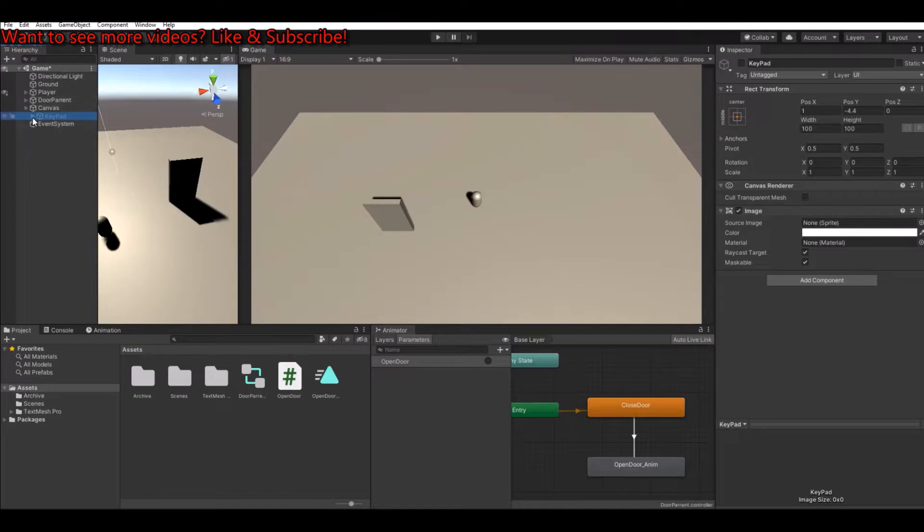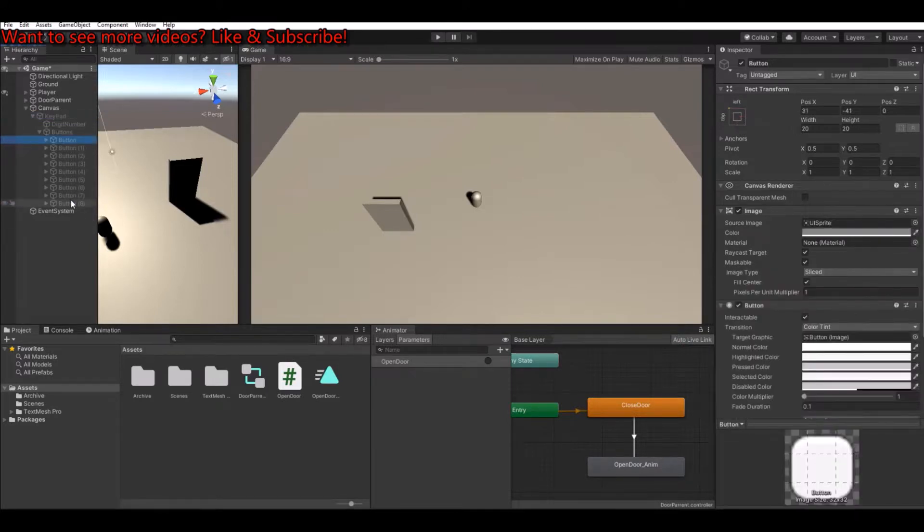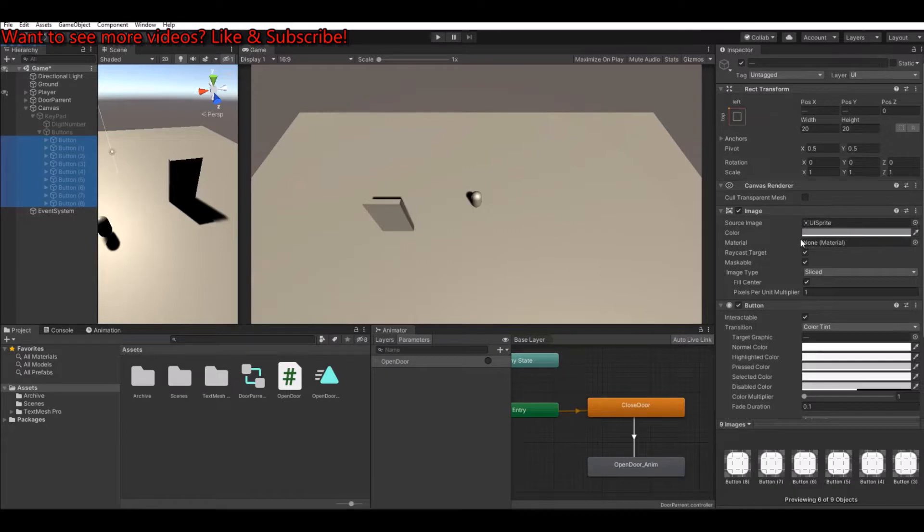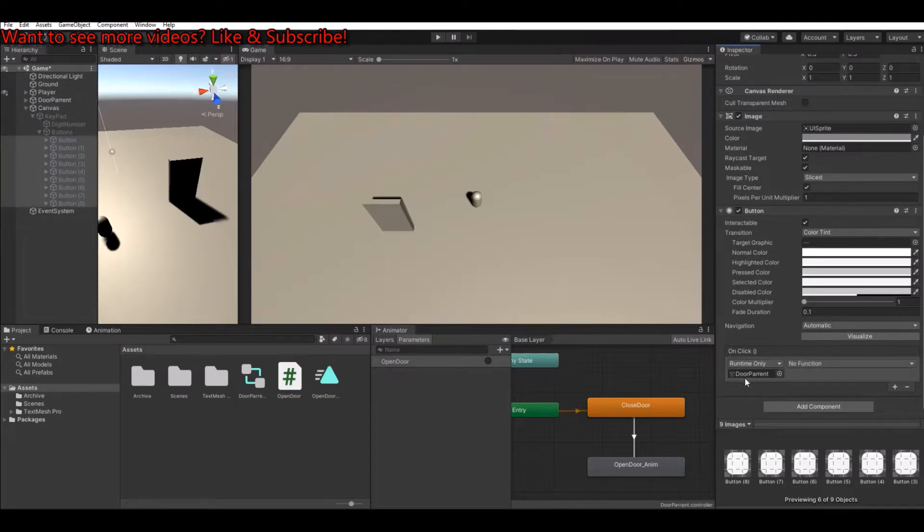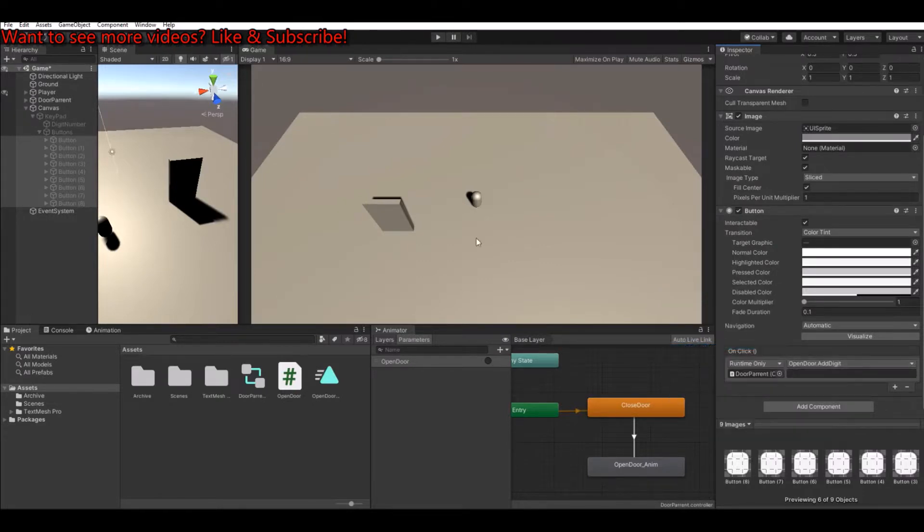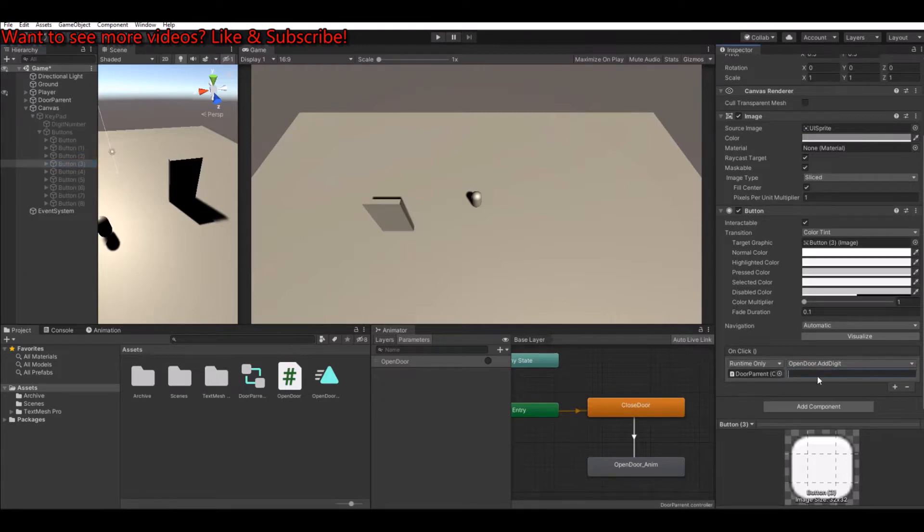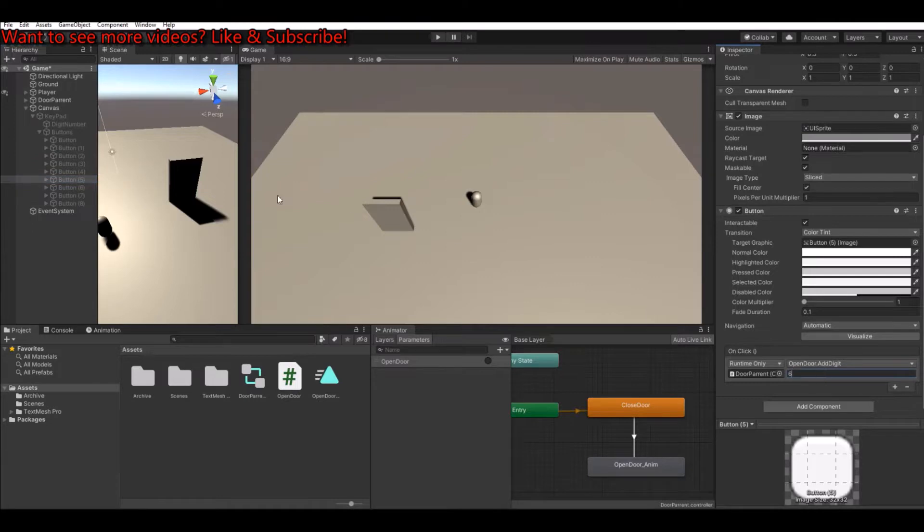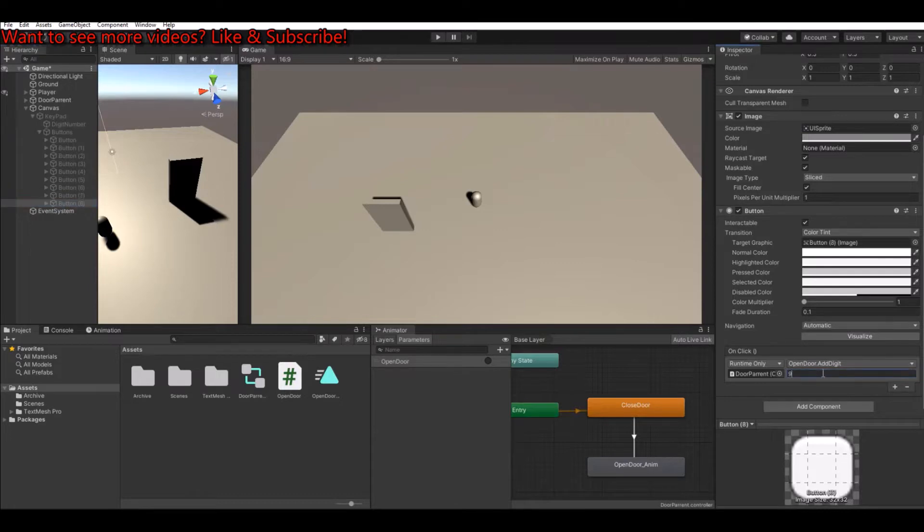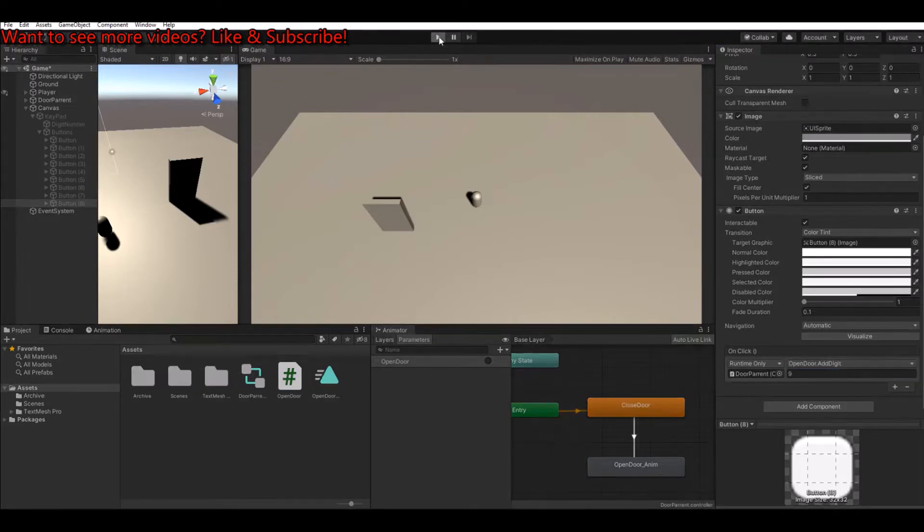So on the keypad here, we have all our buttons. Let's close all these again. An easy way to do it is if you take all your buttons here. On the on click, click here. Take the door parent, move it down here. On the function, take the open door. And here add digit as a string. And then when you need to set it to 1, 2, 3, 4, 5, 6, 7, 8, and 9. And if you want to use letters instead, you can simply just write them in here instead. And of course change the save key, to letters as well. But now when we hit the play button, it should work. Let's see.